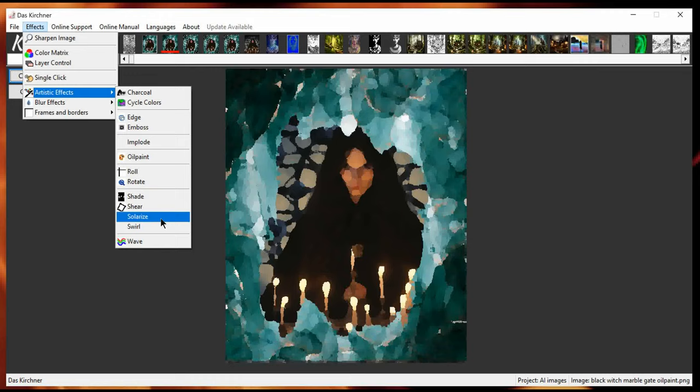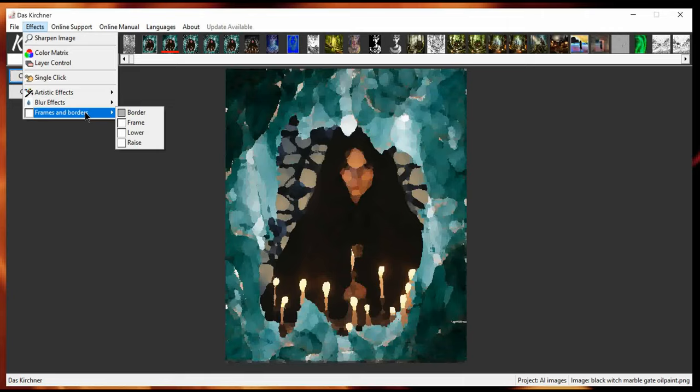And the blur effect. There's a medium blur, noise, plain and spread. And then the frames and borders have these four options.